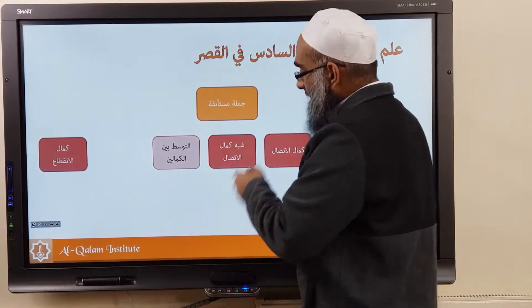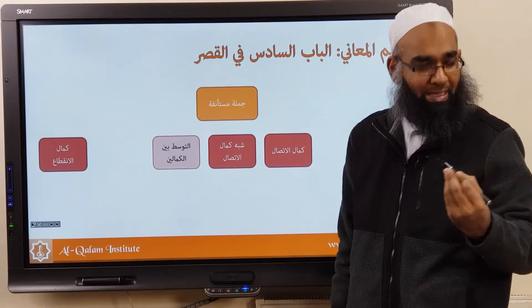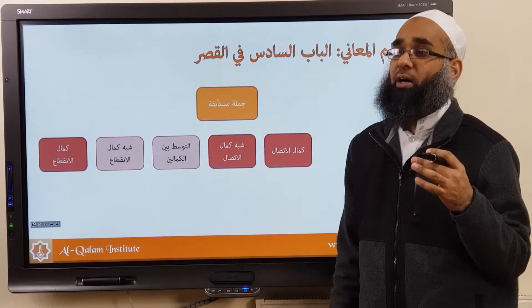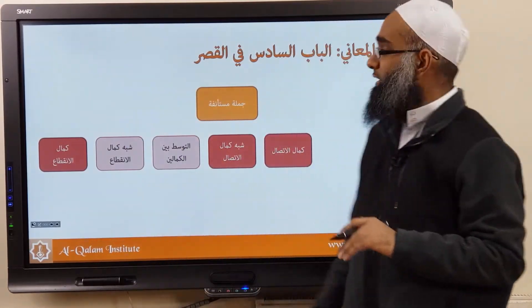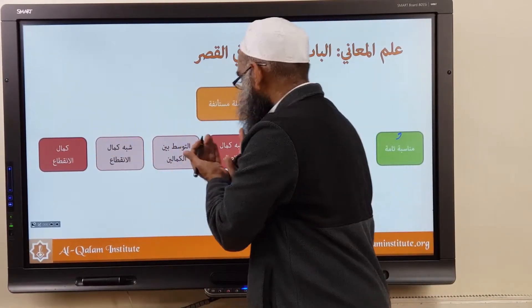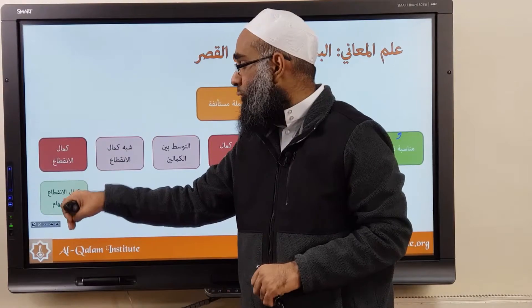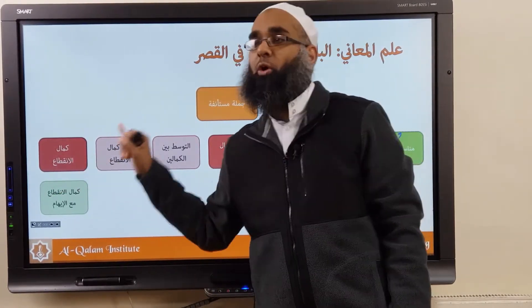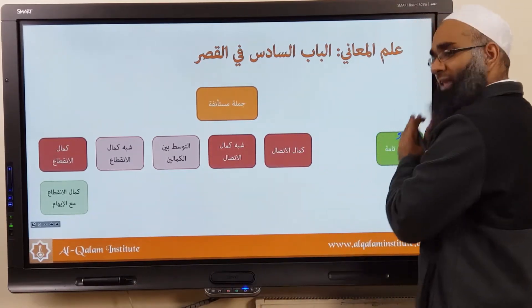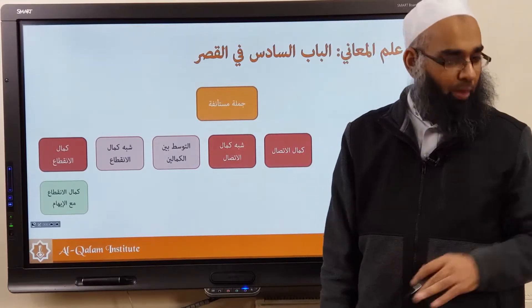Those in-between cases also don't take waw — they're not completely linked but very closely linked. This is called Shibhu Kamal Ittisal — it's almost like Kamal Ittisal, so no waw. Or it's Shibhu Kamal Inqita' — kind of like inqita', so also no waw. All of these — whether completely linked, totally separate, or the rare in-between cases — none of them take waw; they're all fasl. Except one scenario: even in Kamal Ittisal there is one case where you still bring waw, because if you don't, it will cause confusion. If the sentences are munasib with tammah, that's when you bring waw; otherwise you don't.